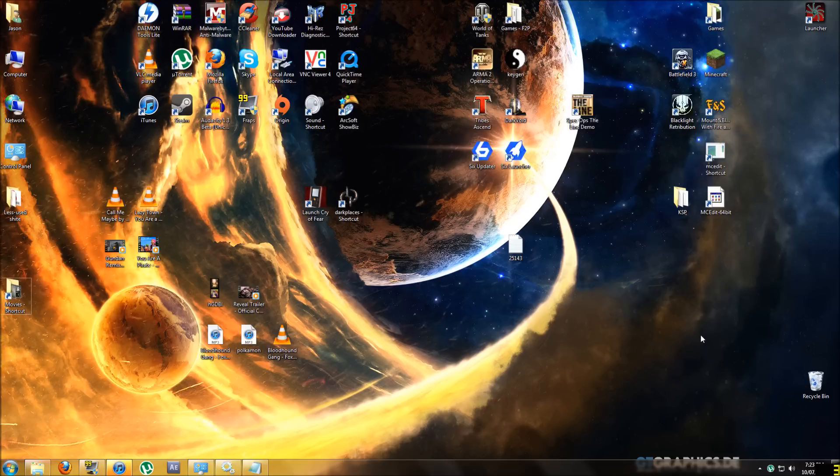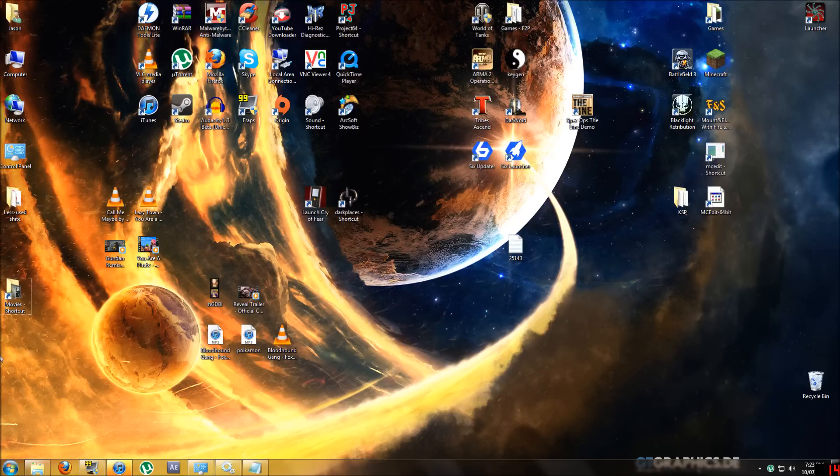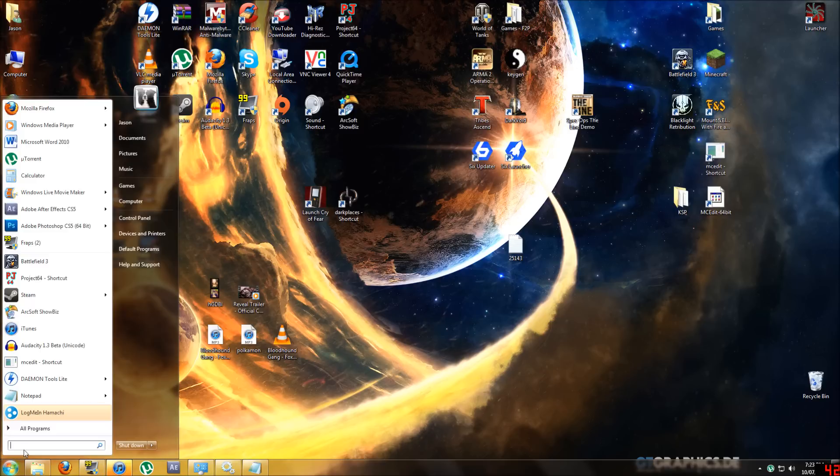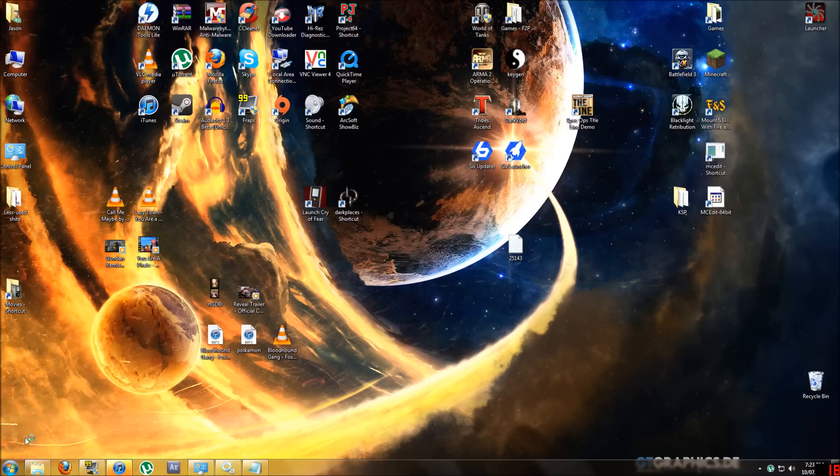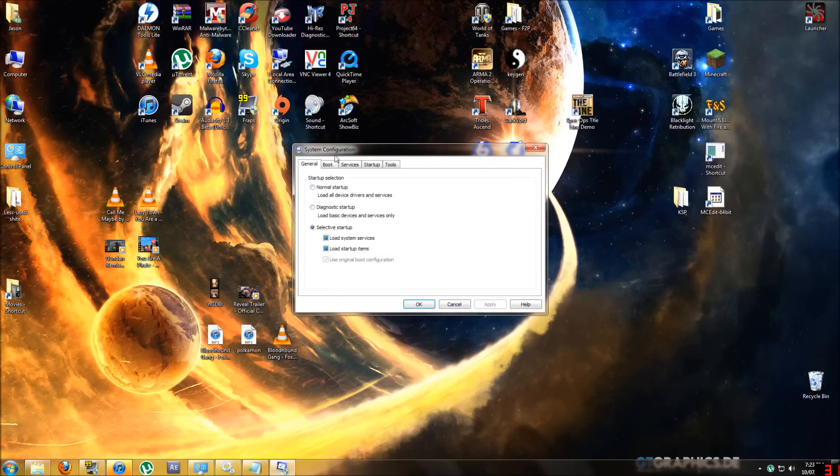G'day guys it's Clarky here and if you're like me you're probably having some trouble with backing up your files on Windows 7 Home Premium. Now if you are like me, you're probably an idiot because you've been messing around with msconfig trying to make your computer start up faster.